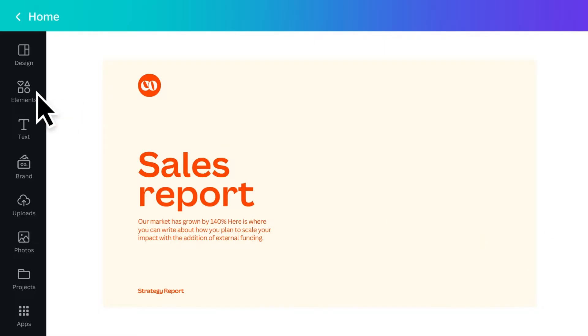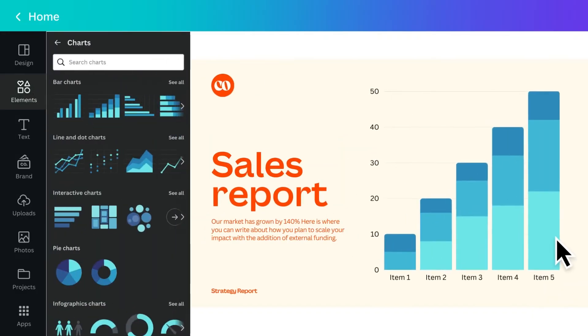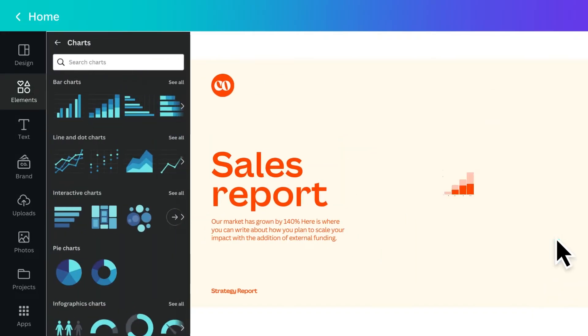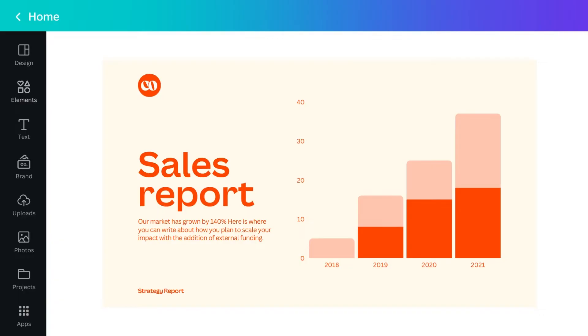With Canva, creating stunning charts and infographics is a breeze. Captivate your audience with engaging, interactive data storytelling.